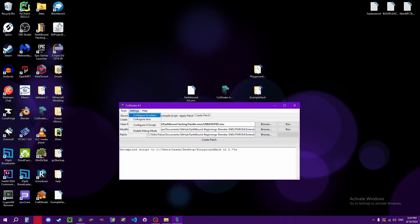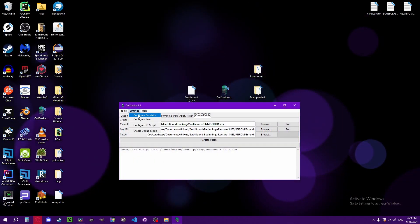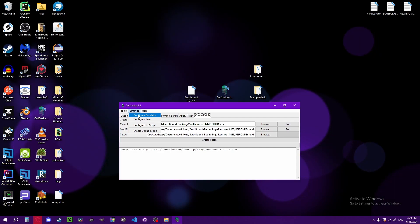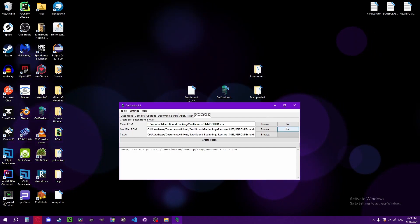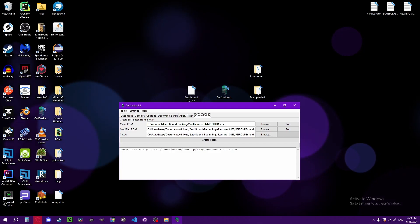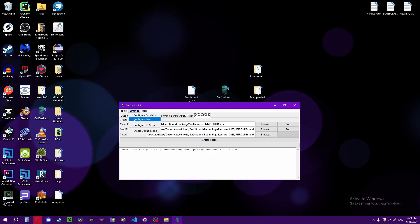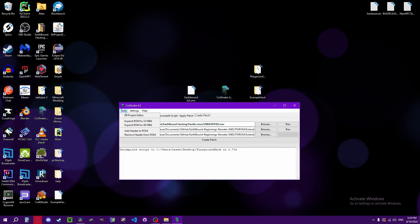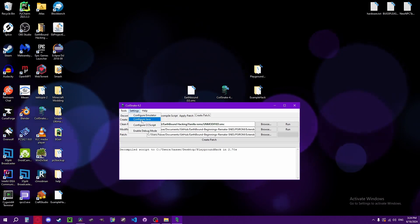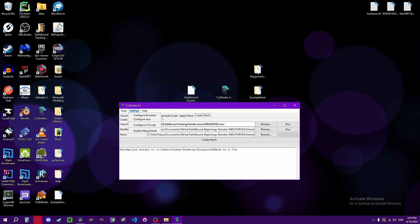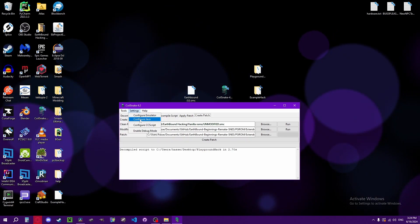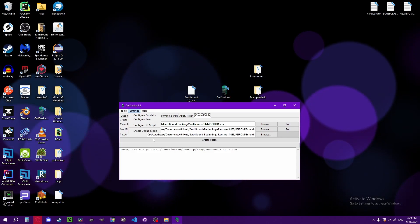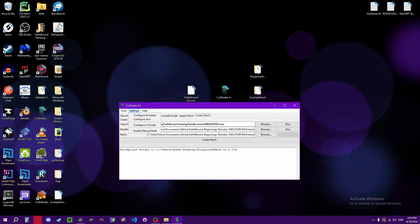In settings, there's configure emulator, which is what allows Coilsnake to execute whatever ROM is in each tab with the run button, so it'll just play the ROM. Configure Java is what will get the map editor to work. So once you install Java on your machine, you just configure Java and Coilsnake will automatically find it for you.